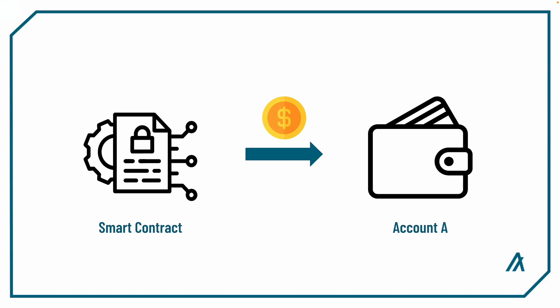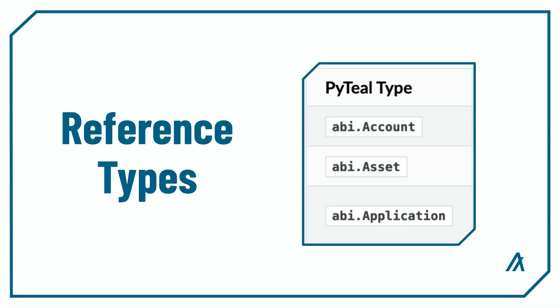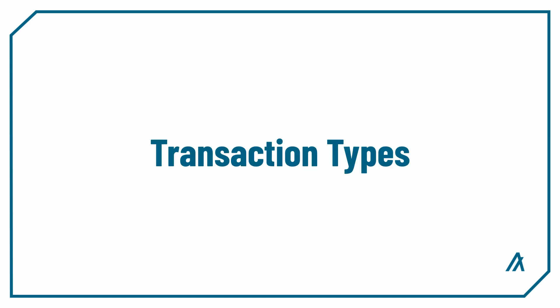For example, if I want the smart contract to transfer all of its balance to account A, I need to include account A's account reference type in the foreign array. These are the three reference types that are available, and you can use them by having them as arguments in the contract method.